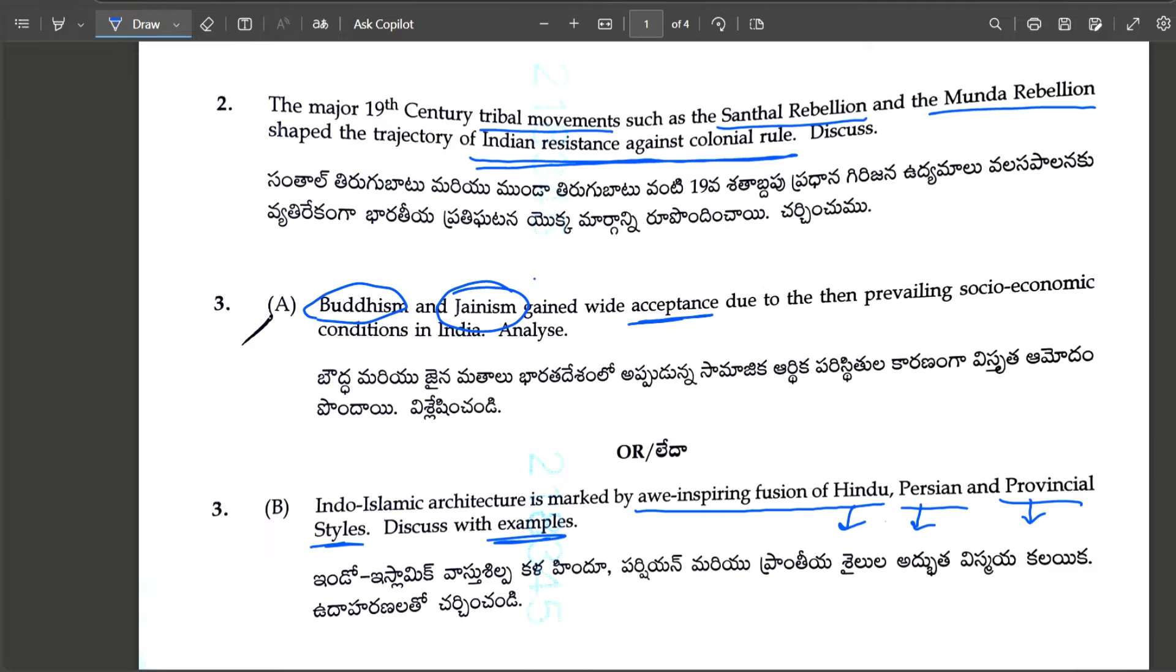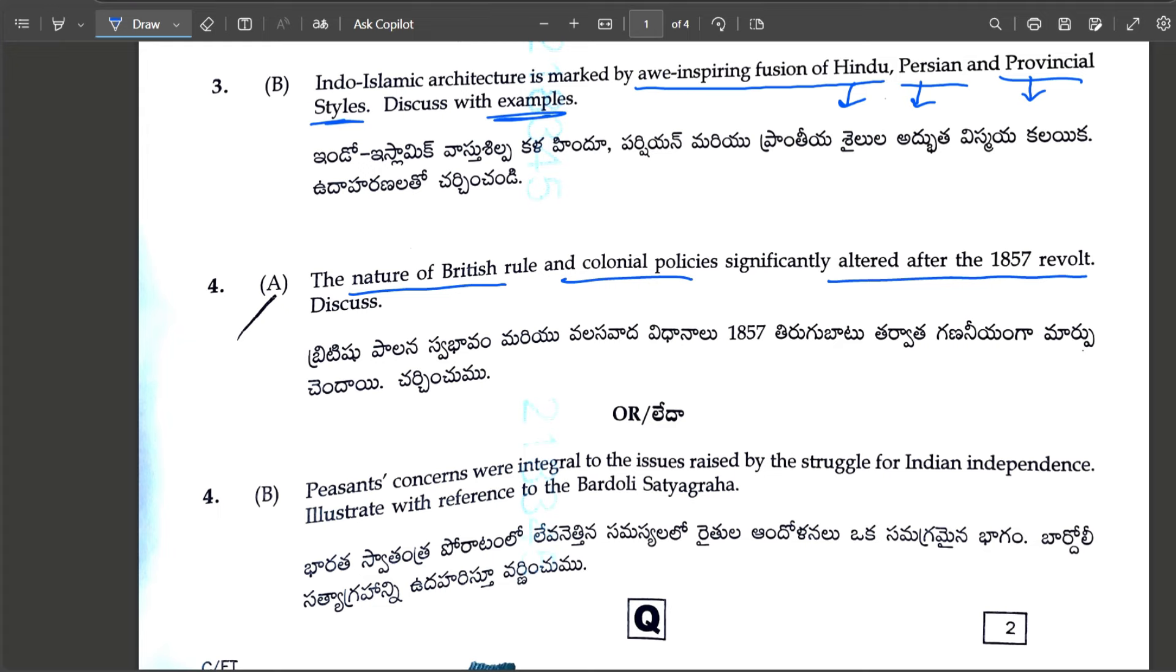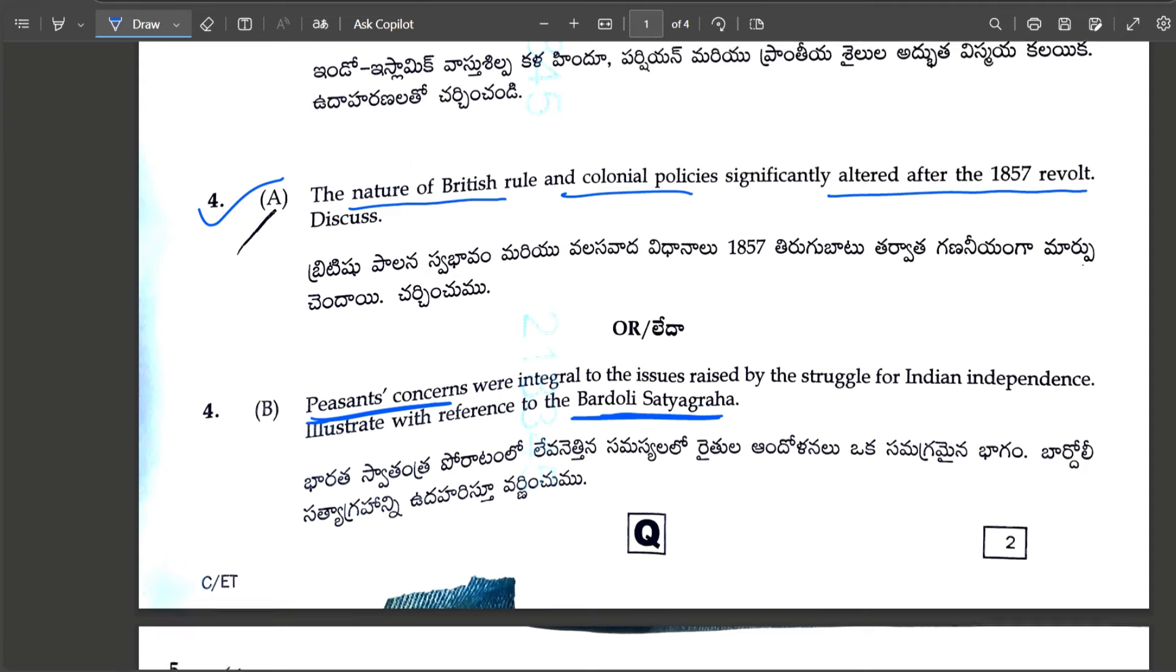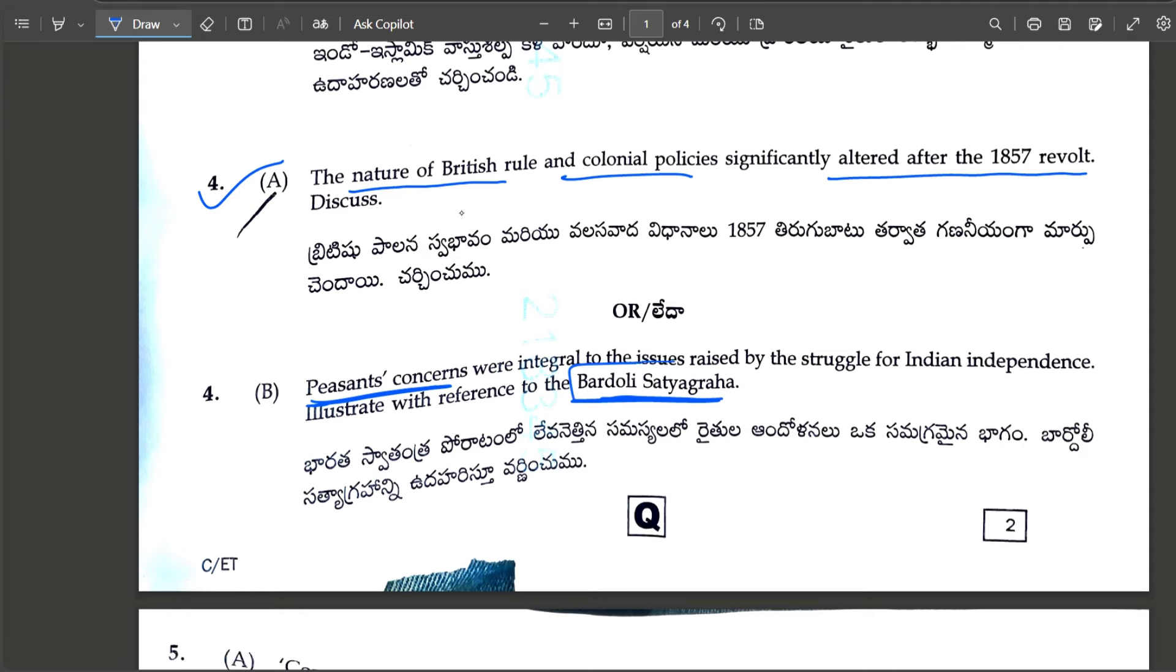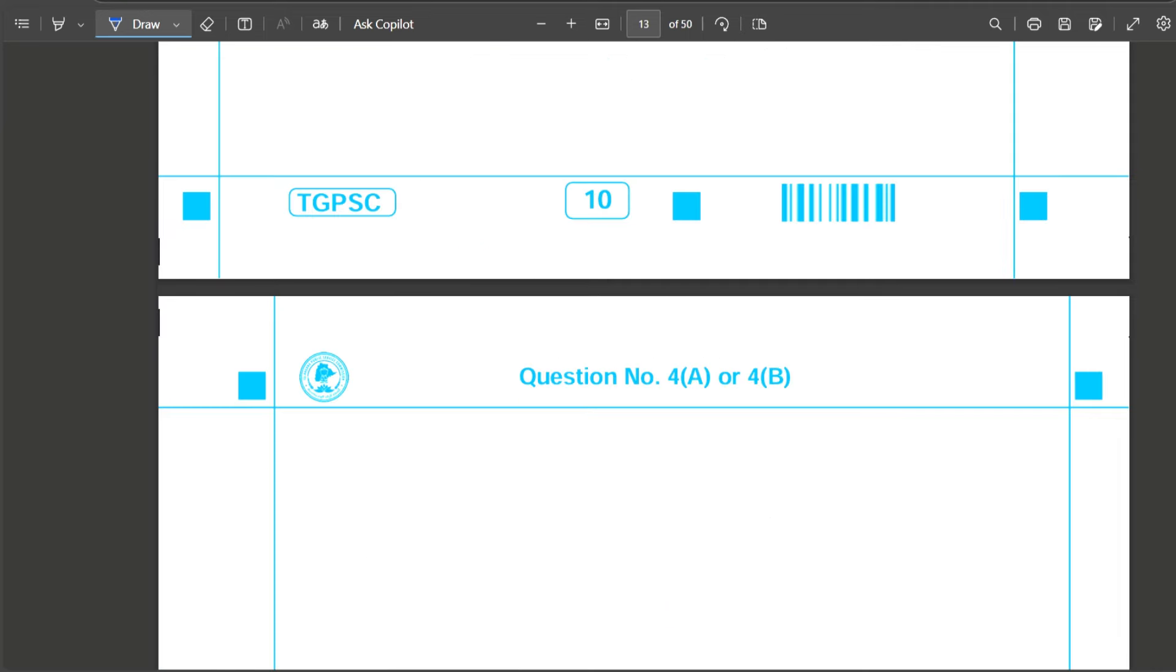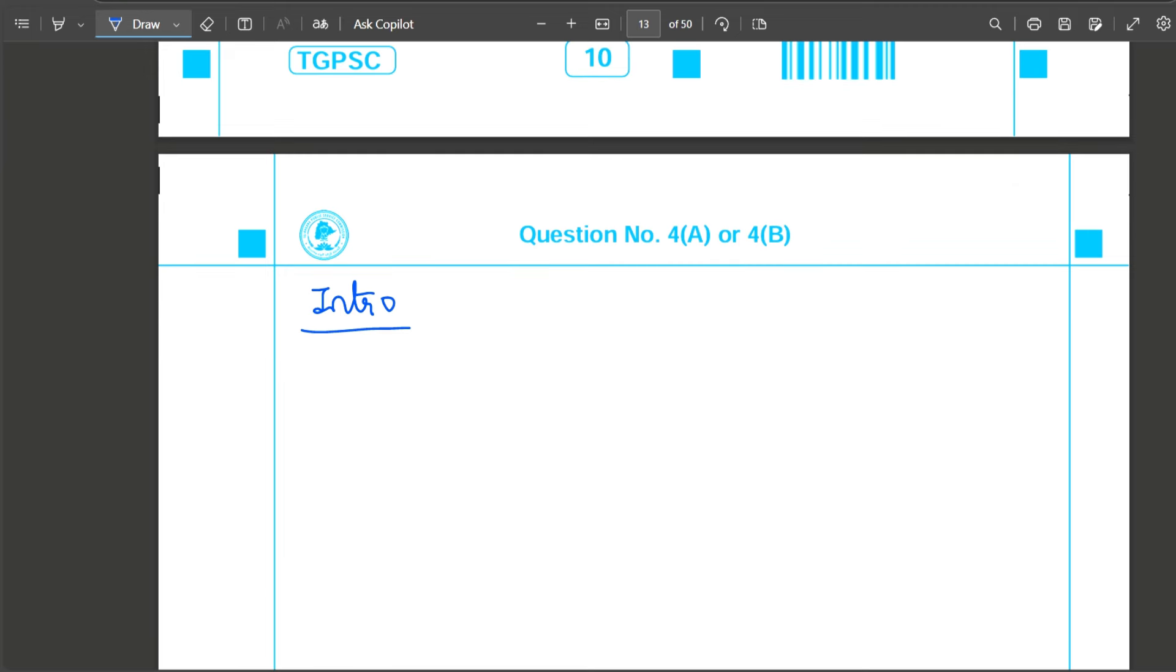Fourth question: the nature of British rule and colonial policies significantly altered after the 1857 revolt. Introduction: how 1857 revolt was a watershed movement in India's history. Next, detail how it has led to significant alterations in various domains of changes.